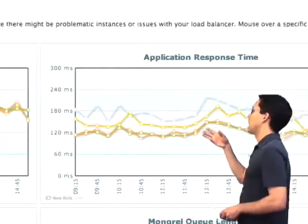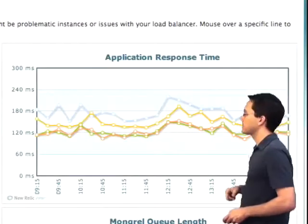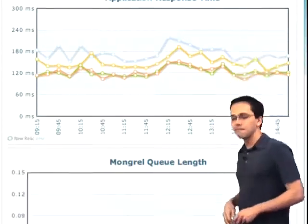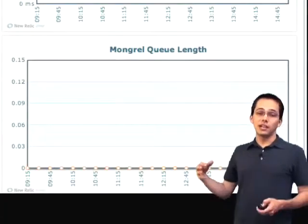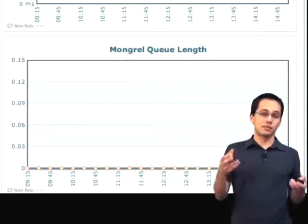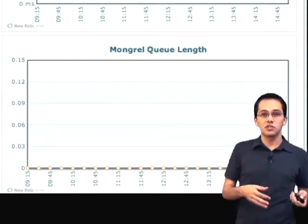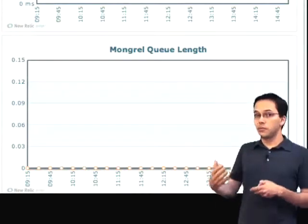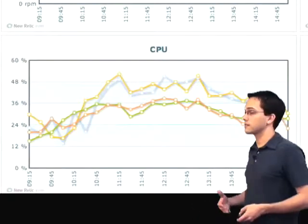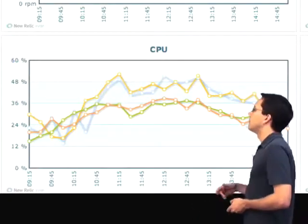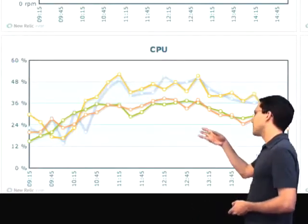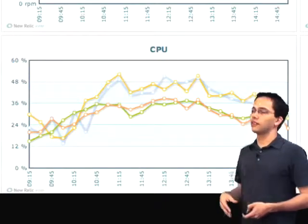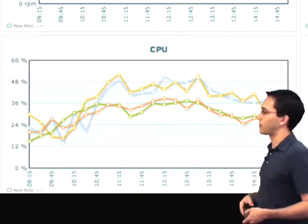We're also shown application response time. And down below, we've got mongrel queue length, which might show us if one of our mongrels is getting bogged down or is frozen up, or maybe we need to add more mongrels so we can handle all of our requests. We've also got CPUs so we can see how hot each of our CPUs is running on each of our hosts.